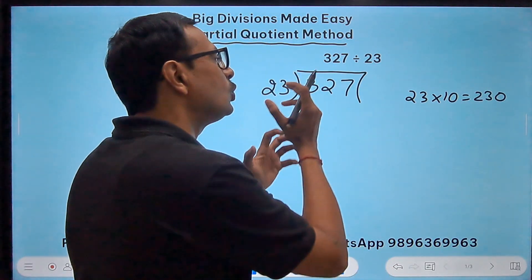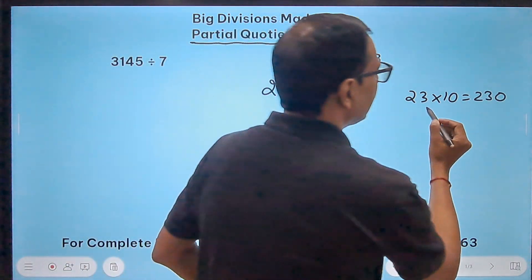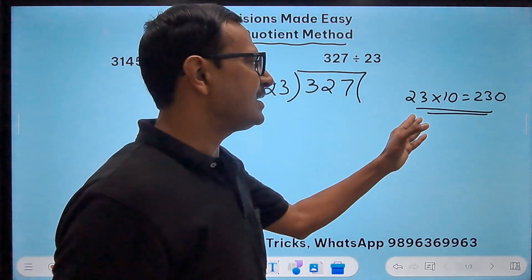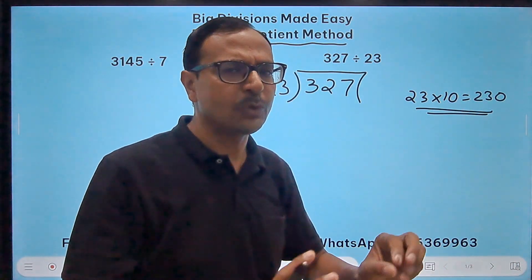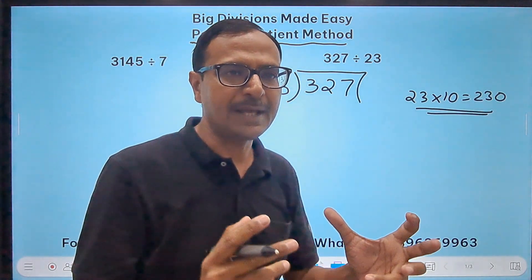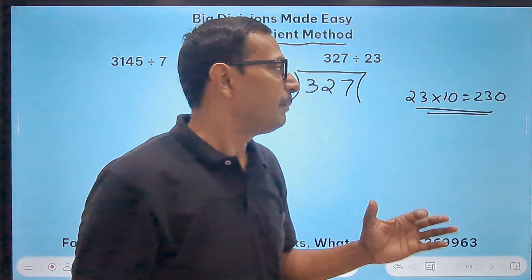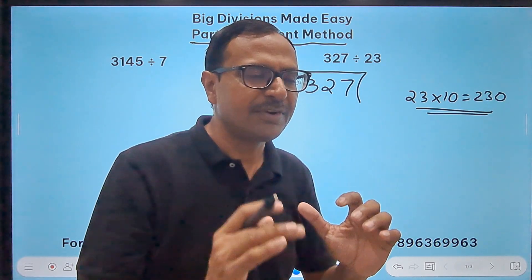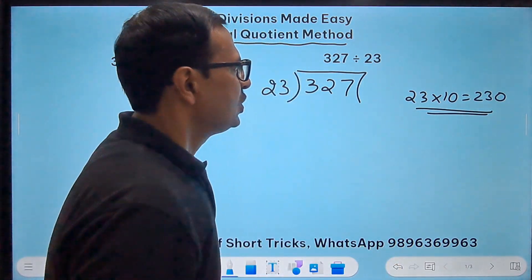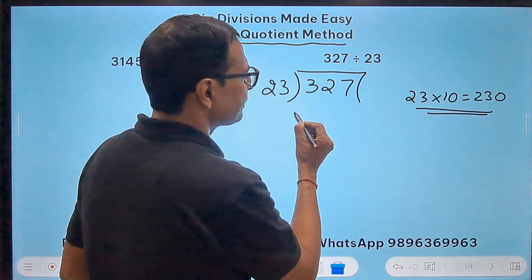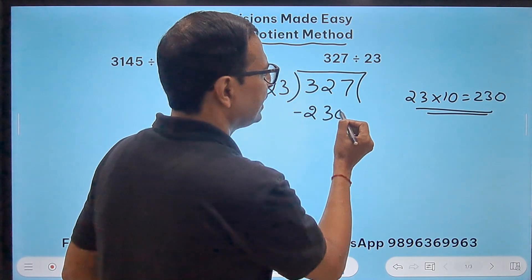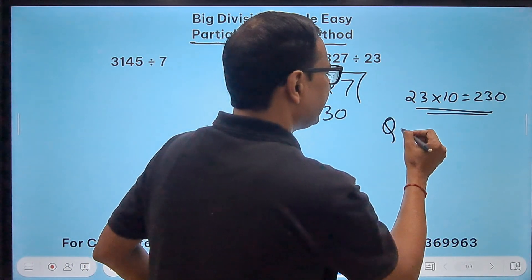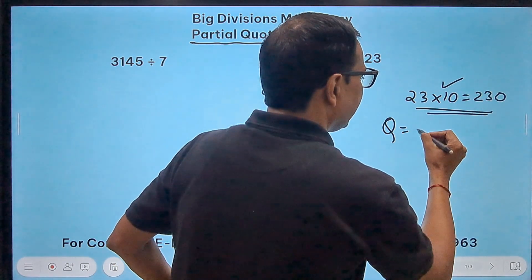I don't want to get the closest to 327. I want to remain in my comfort zone because I know 23 times 10 at least. I don't know 23 times 8 or 23 times 6, but times 10 is very easy. So I want to do the easy stuff. Just subtract 230 from this, and remember that the quotient is 10 here.